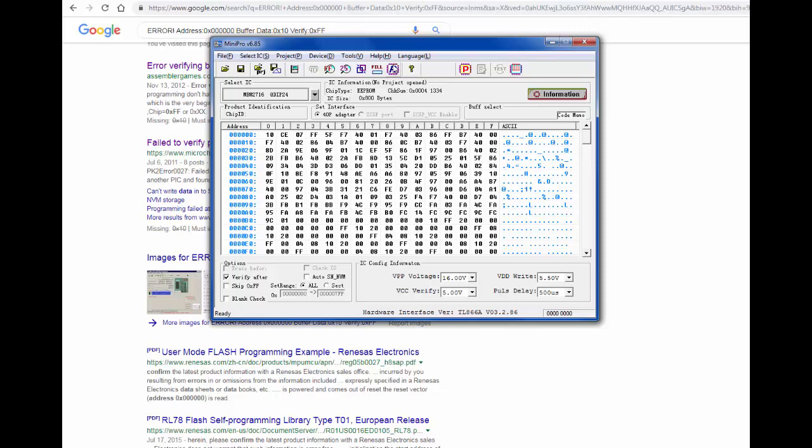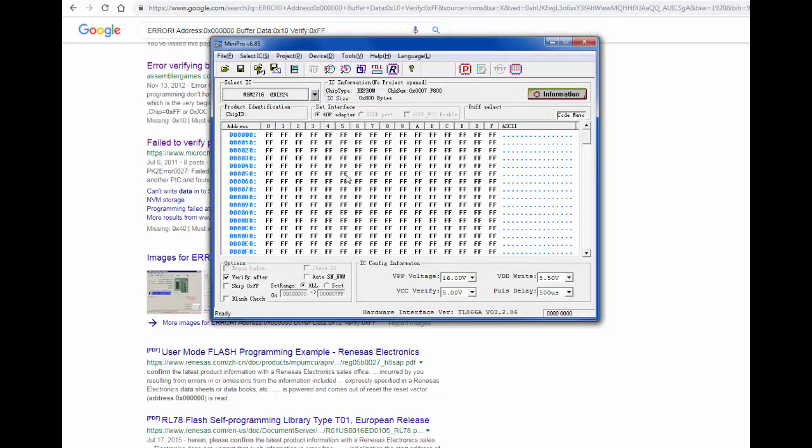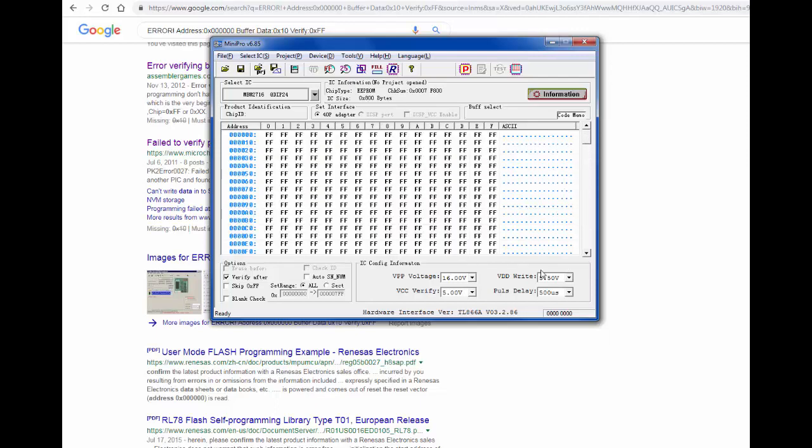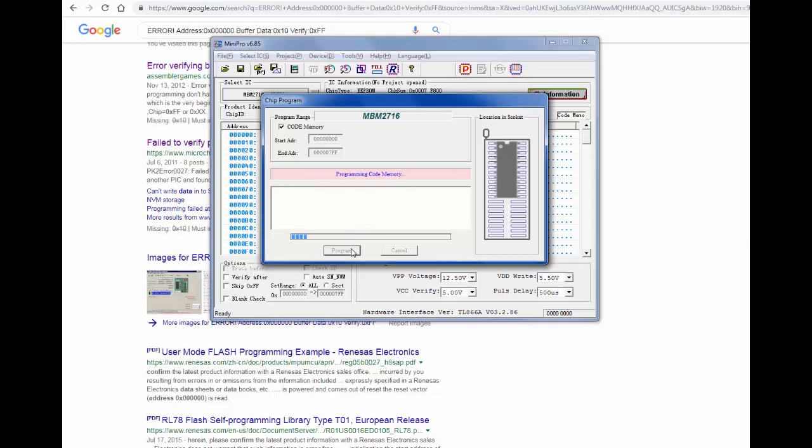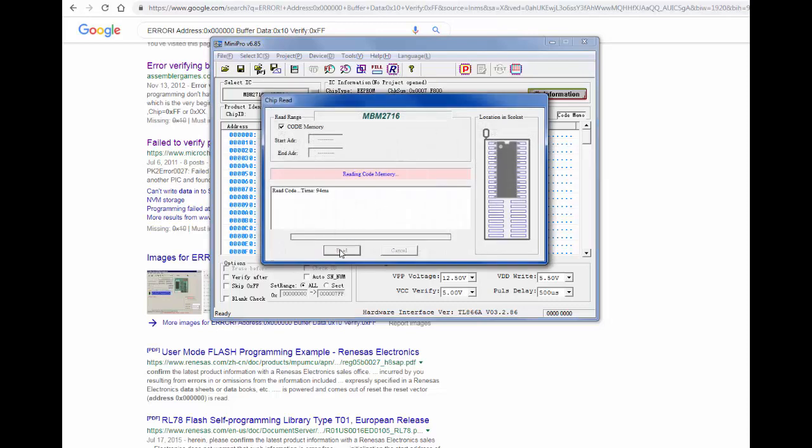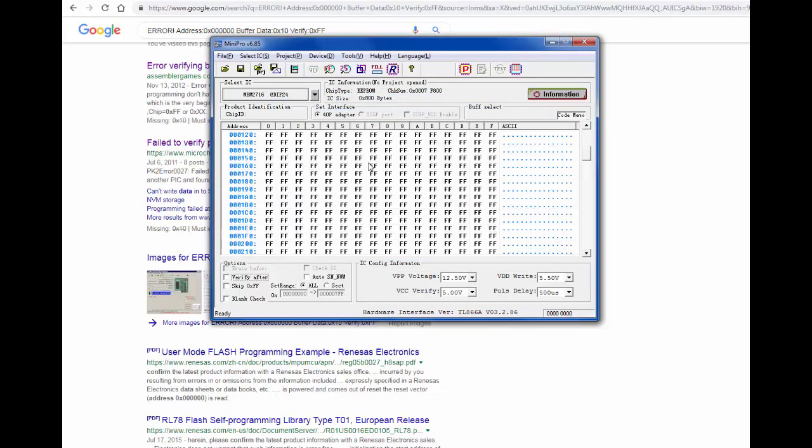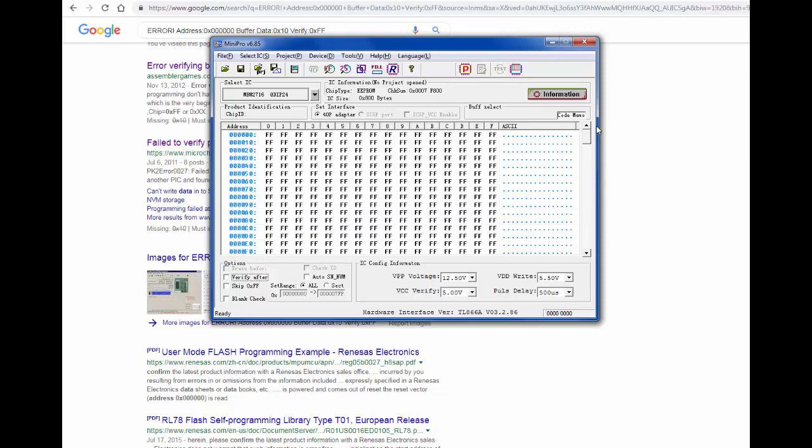Let's put this back to 12. Let's uncheck the verify after. See what the heck happens. Well look at this, it's doing something. Program successful. Okay, well we didn't verify it, so it sent the program successfully. So now let's read it. Well it's just not doing anything. So this is no fun.